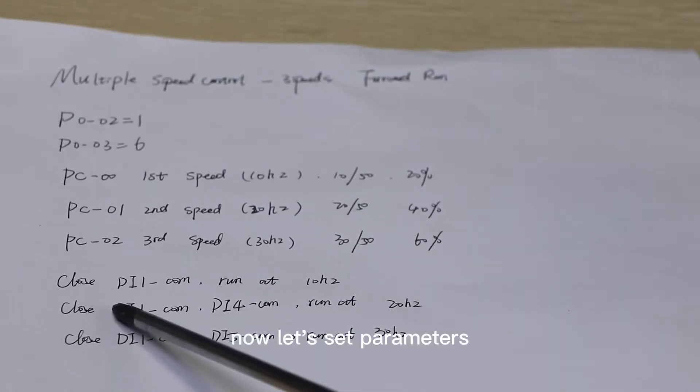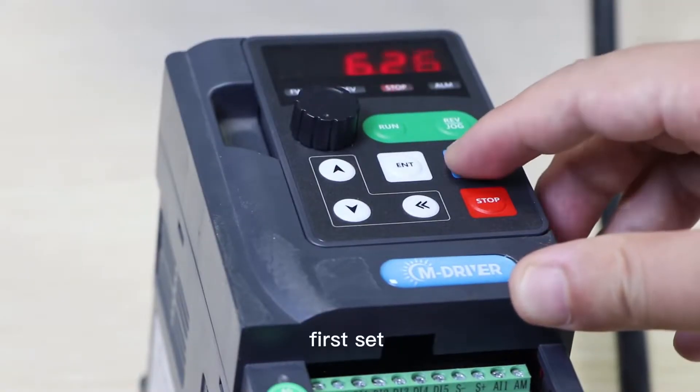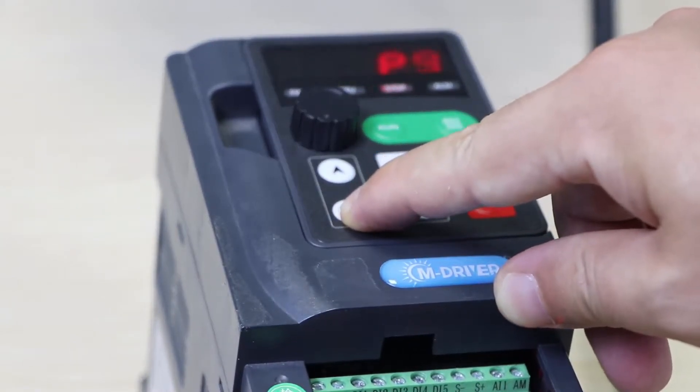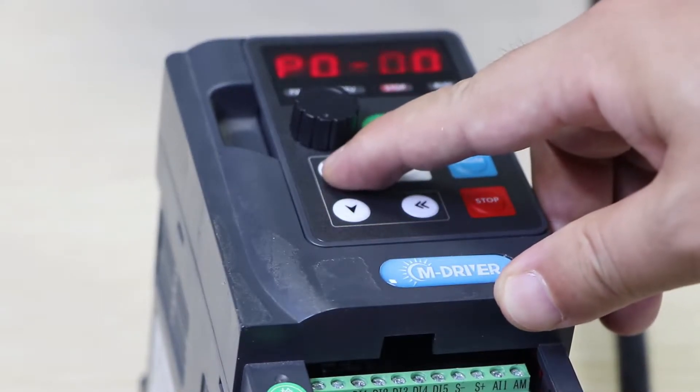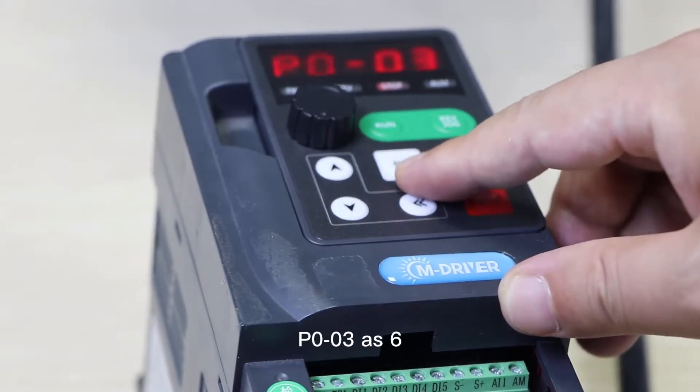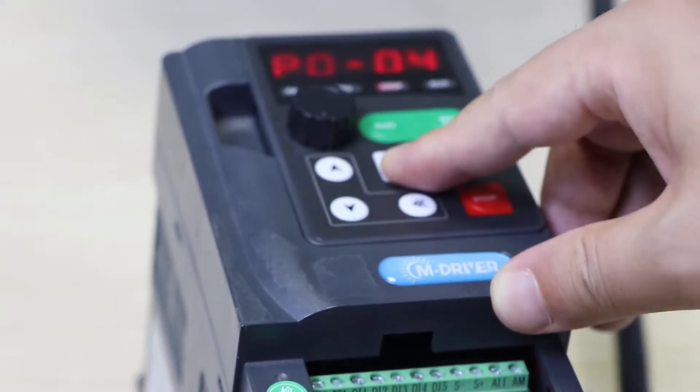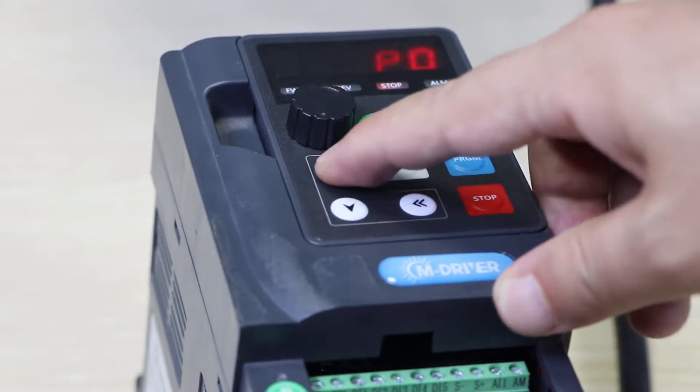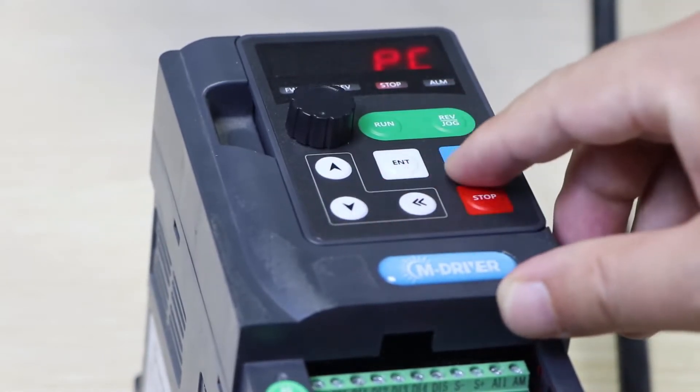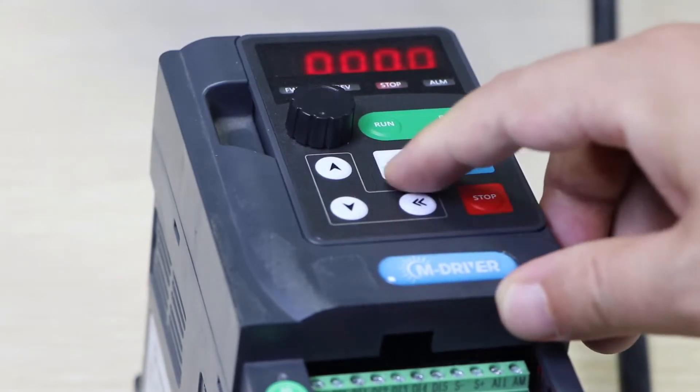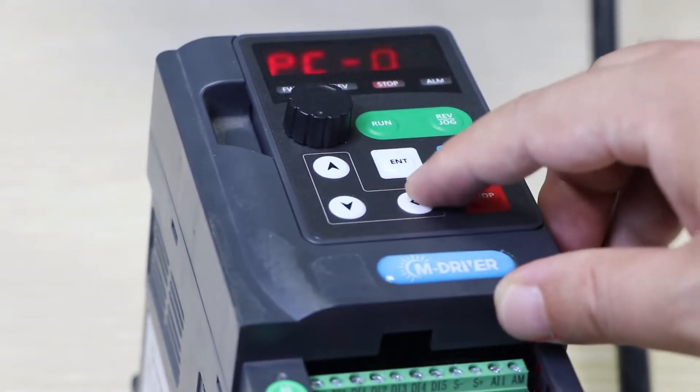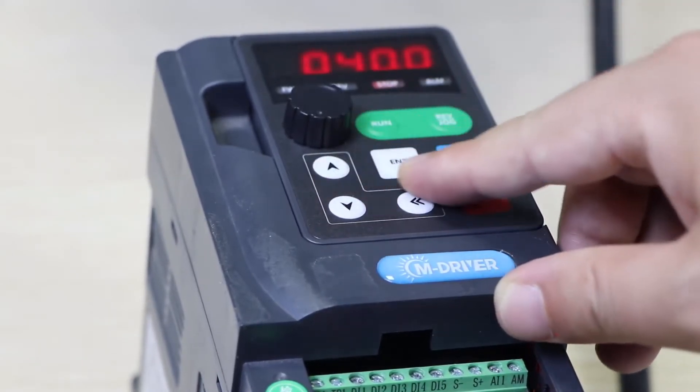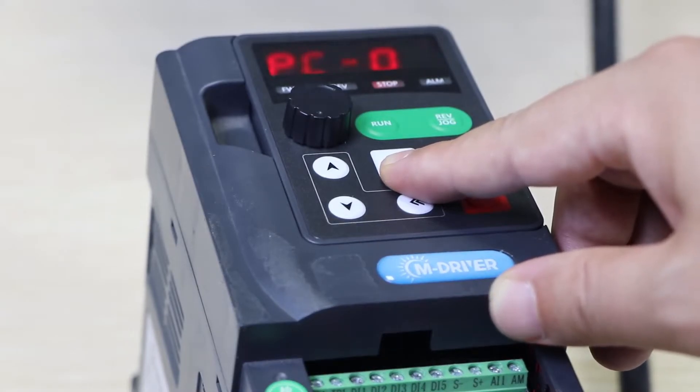Now let's set parameters. First set P002 as 1, P003 as 6, PC00 as 20, and P001 as 40.